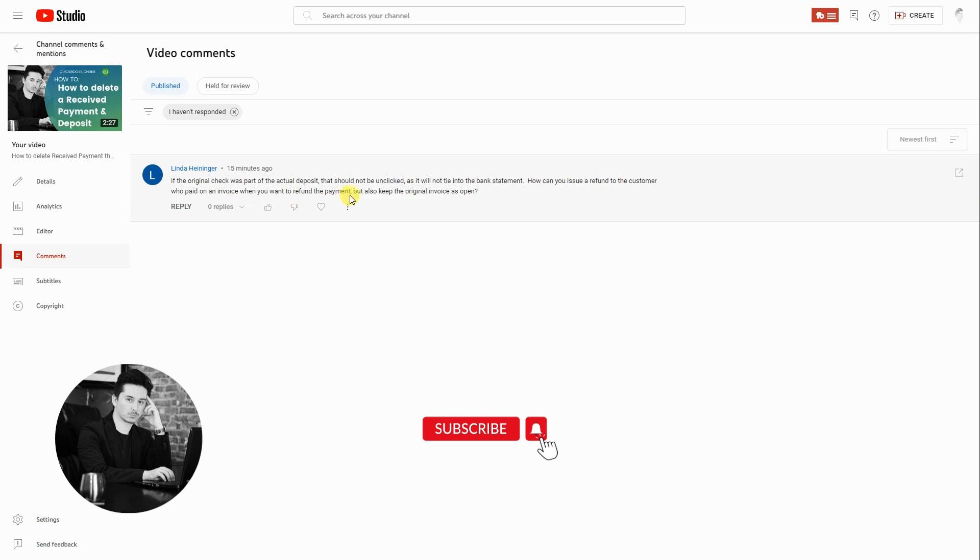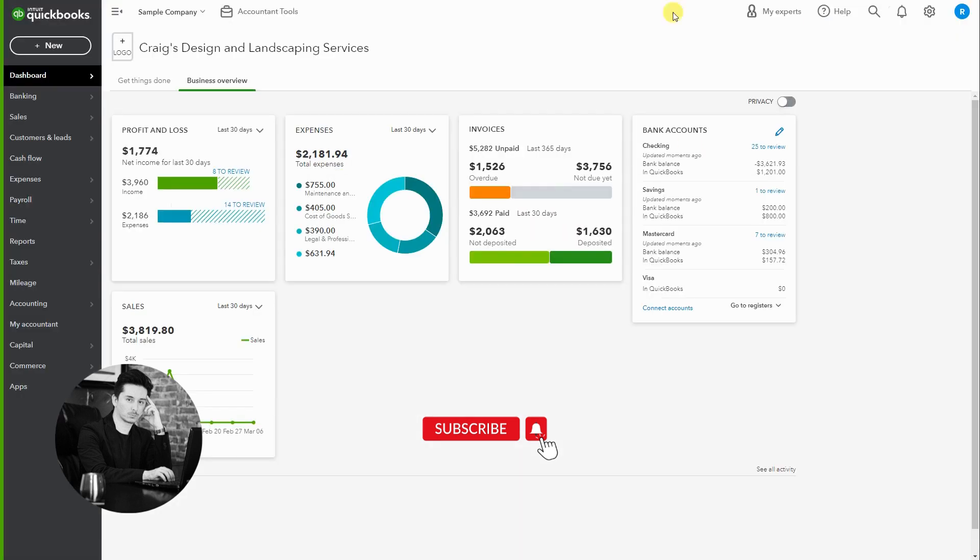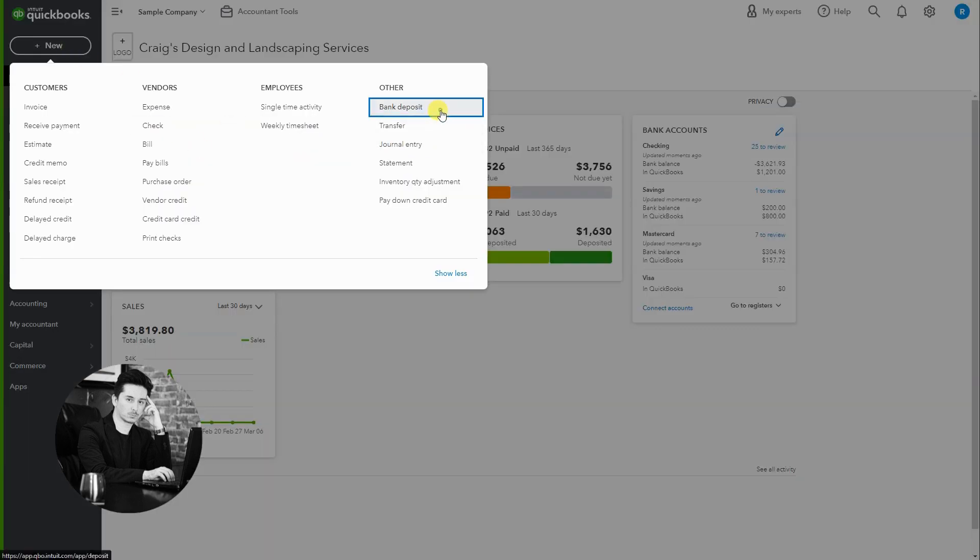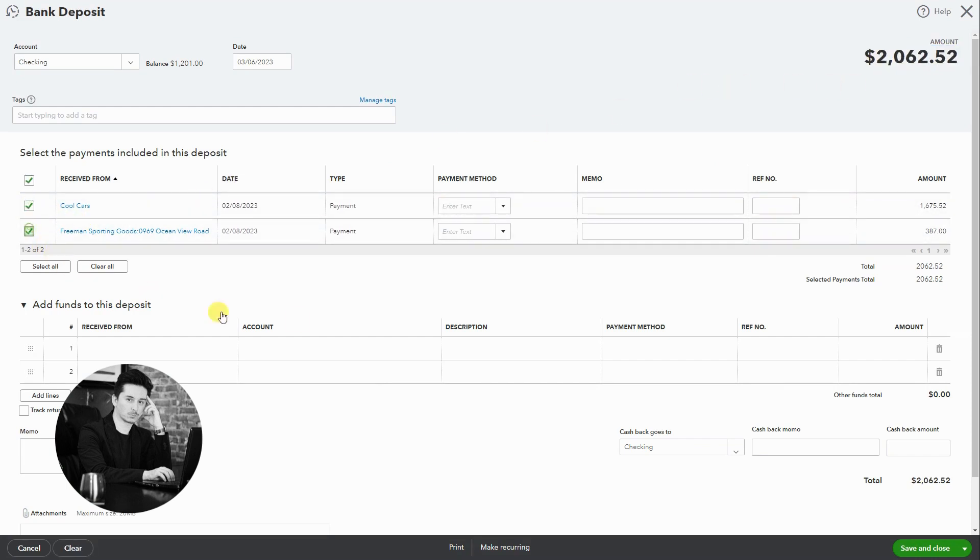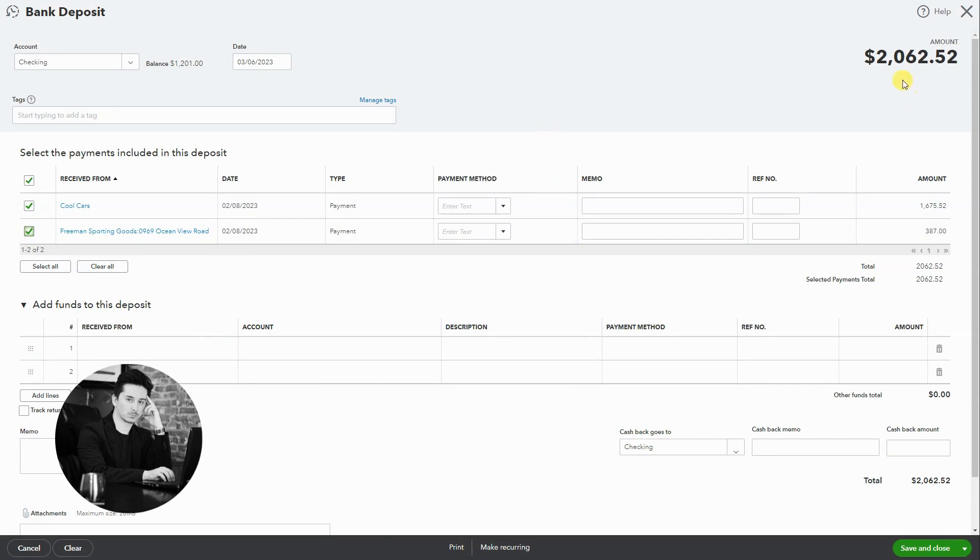Okay, so let's get started. Let's create a bank deposit and I'm going to say that the bank deposit was $2500. So these two were paid in that deposit and I don't have the difference that totals the $2500 because I don't want it to be tied to an invoice since we want the invoice to remain open.